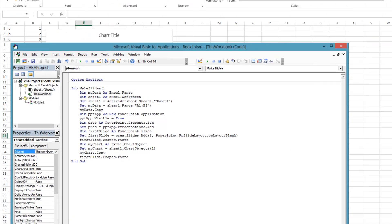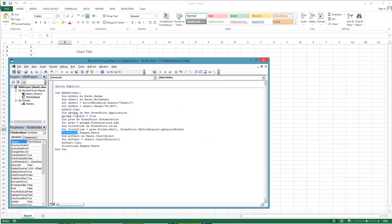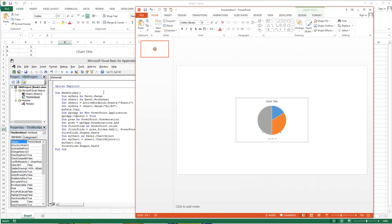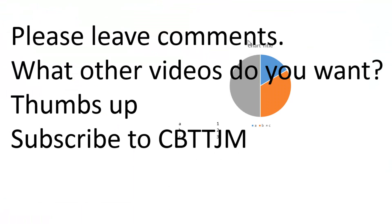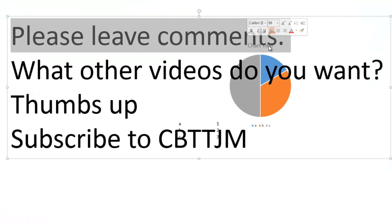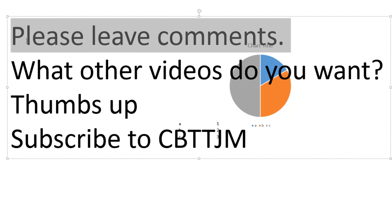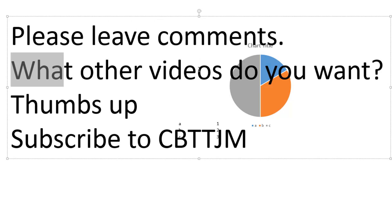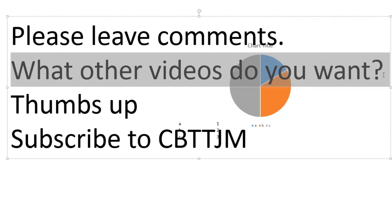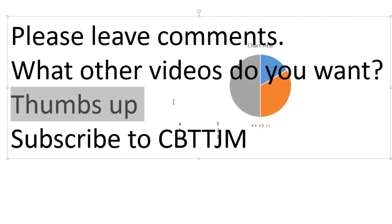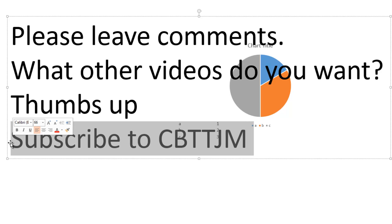So that is some basic Excel to PowerPoint interaction to create a standup presentation from Excel data. I hope you enjoyed this video. Please leave comments. Let me know what other kind of programming content you would like to see. And please give it a thumbs up and subscribe to my channel, CBTTJM.